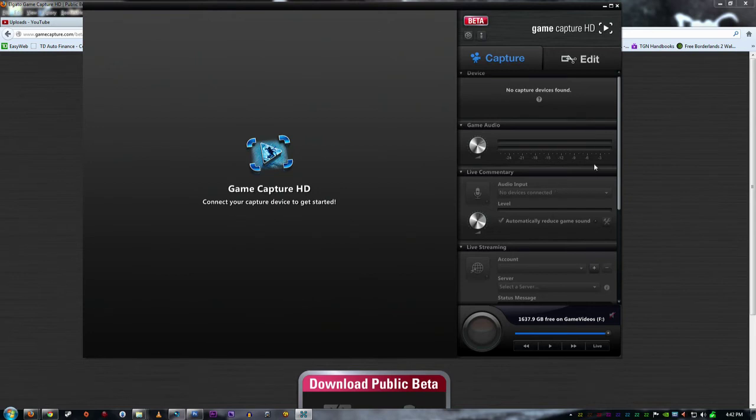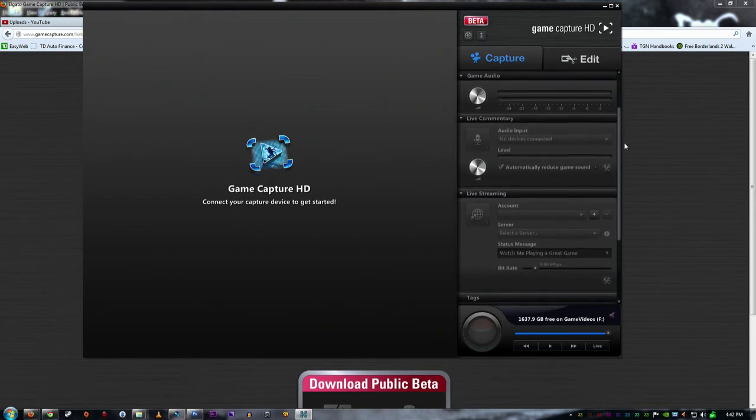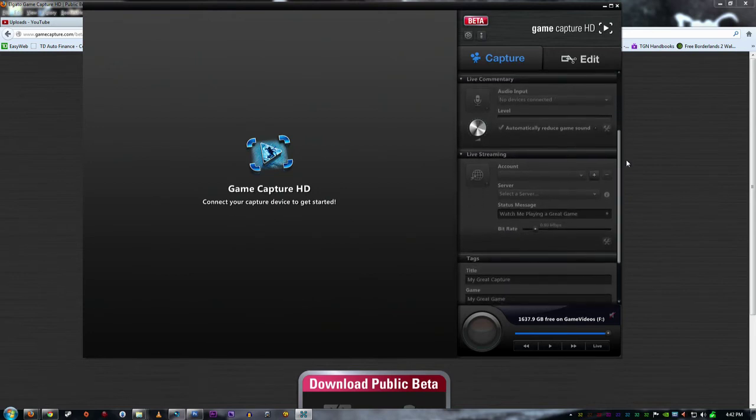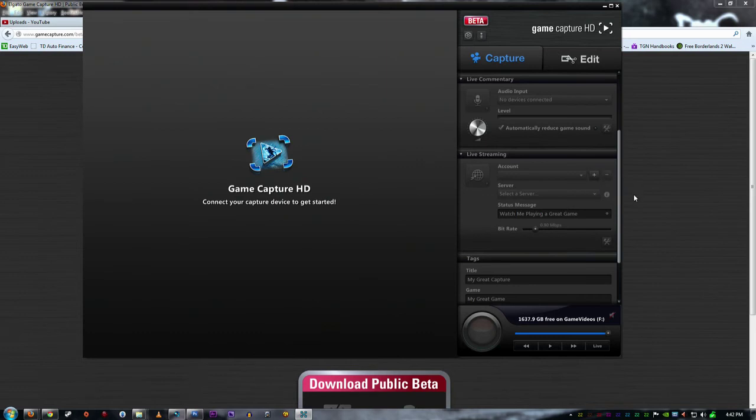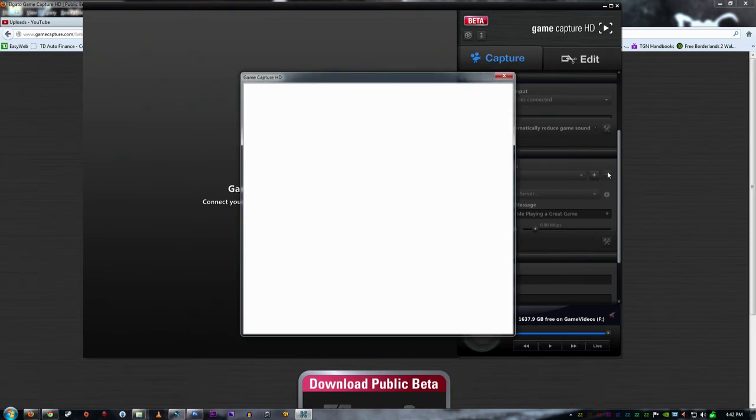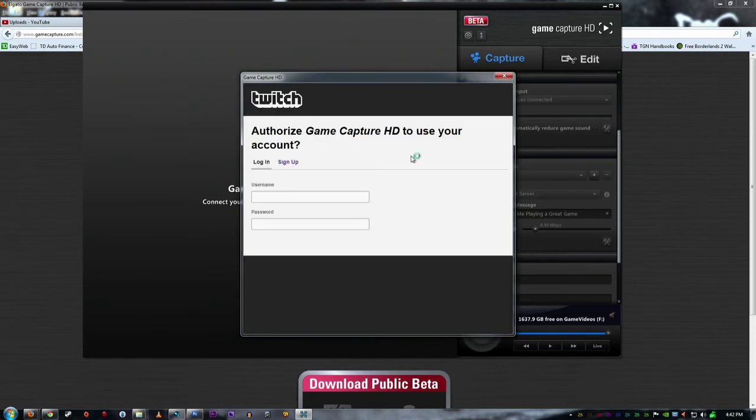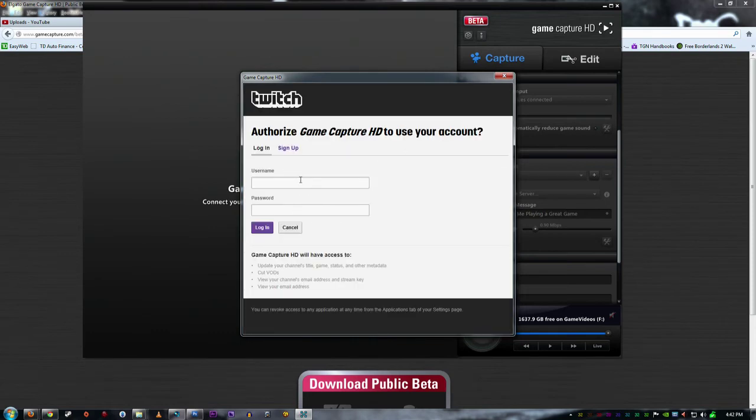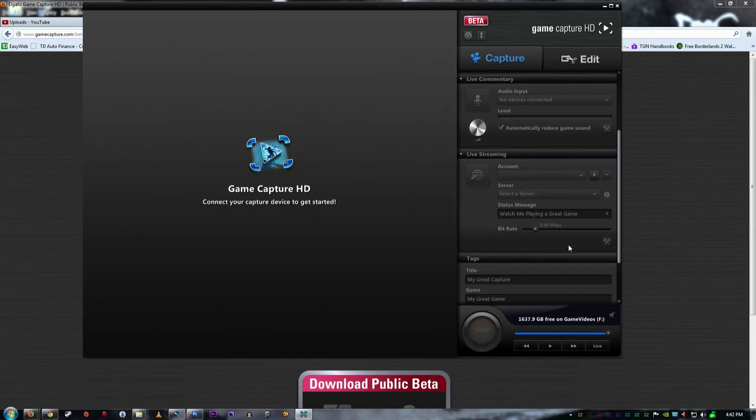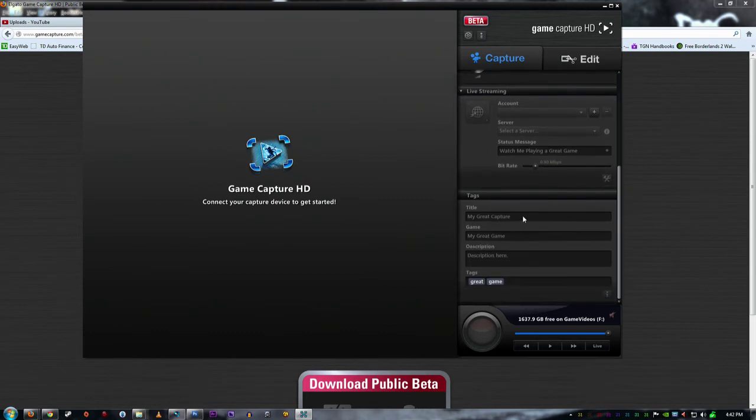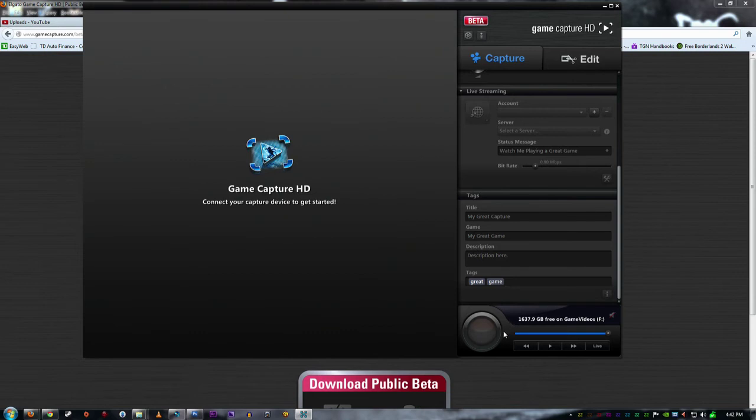And then also they added stream capabilities, so you can do Justin.tv and Twitch.tv accounts on here. I'll just hit that and wait for it to load. Then you can punch in your user account stuff there, easy peasy lemon squeezy. And then after that you're done, and then you can pick your server, whichever is close to you with the lowest ping. Then you can mess with your bit rate and everything like that. You can even create the titles, tags, and everything here.